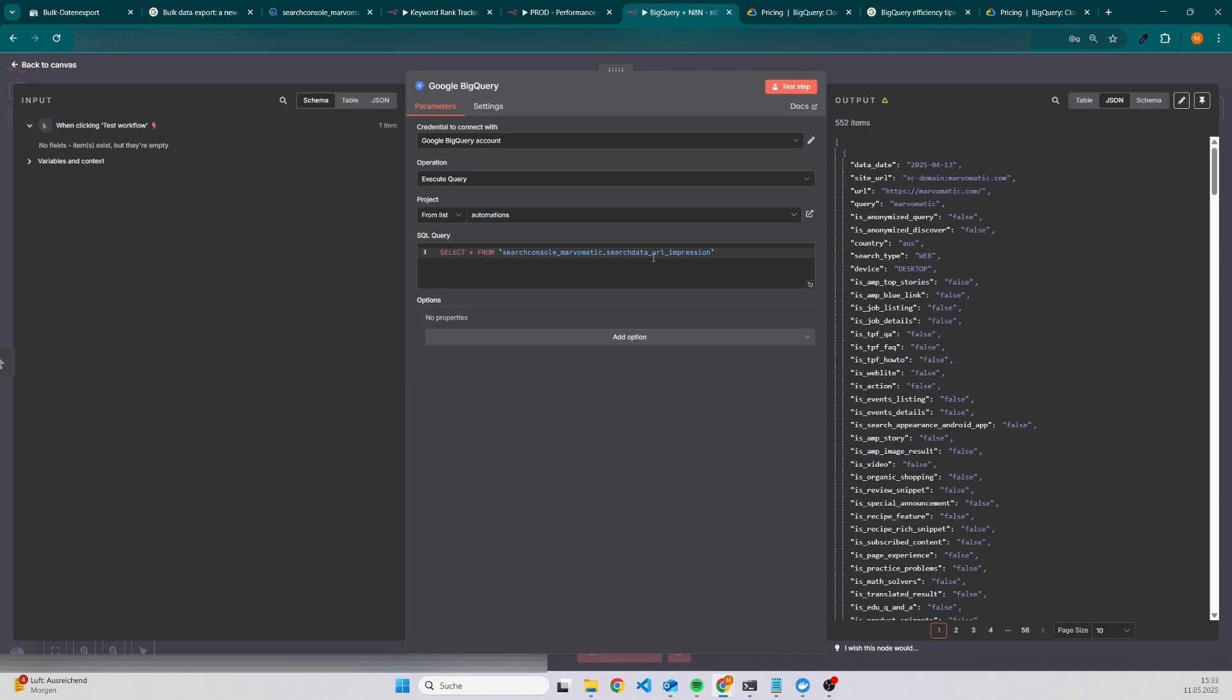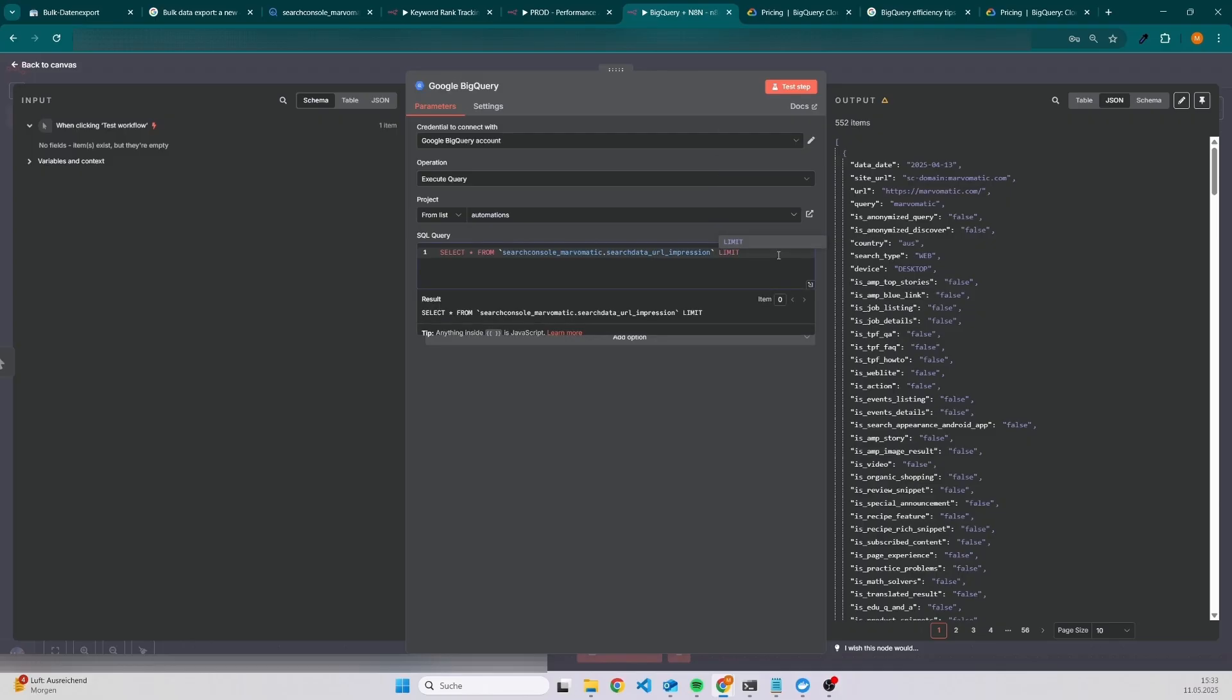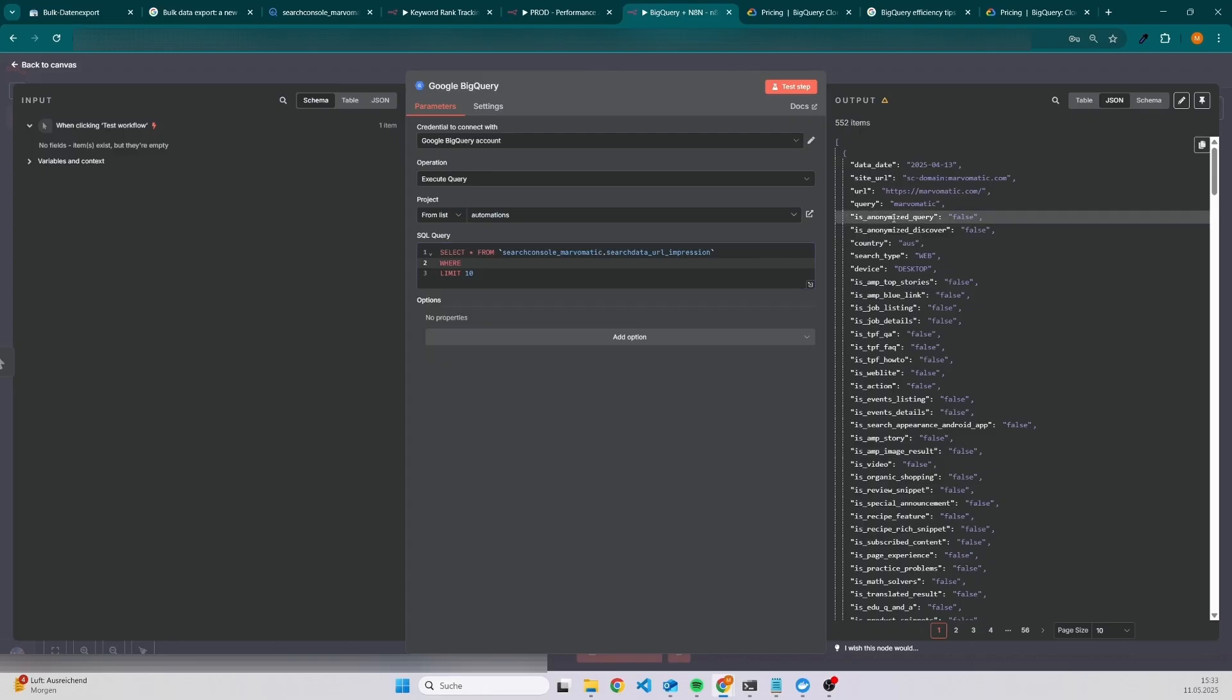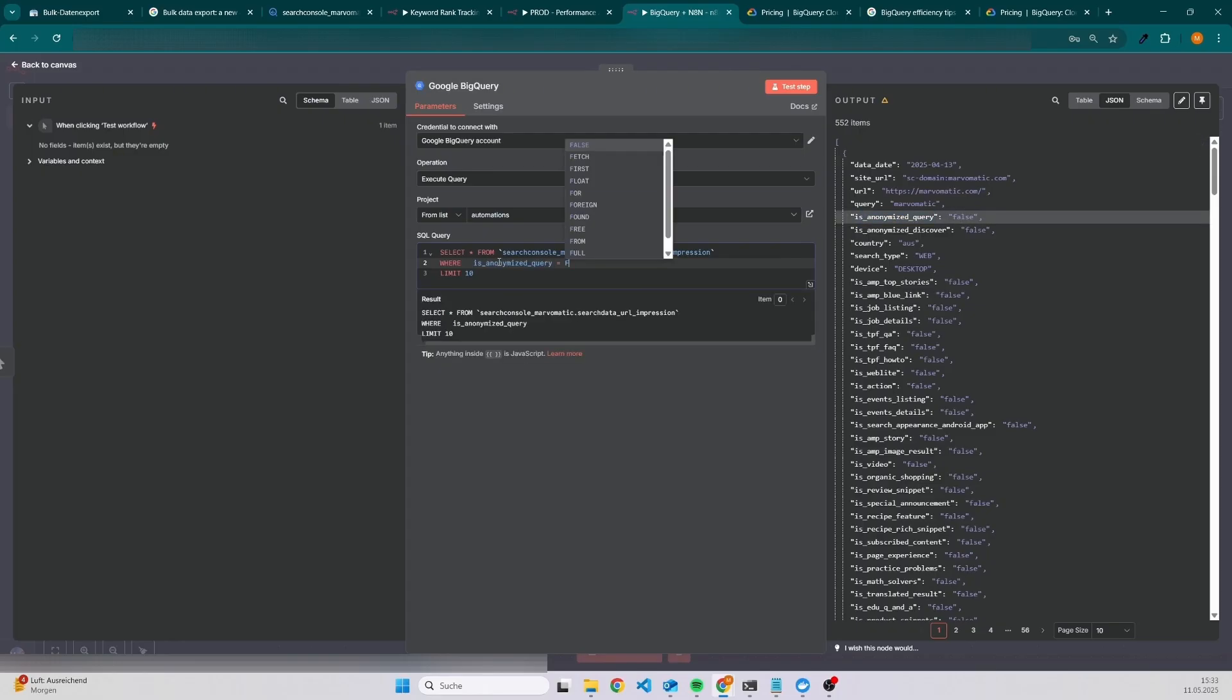But let's say you have a lot of data because you have a website with a lot of traffic or historical data. Then you would always set for testing a limit. Let's say I want only 10 items, and I could also set here limit, or you could also filter that more down by using where statements. So let's say I only want to have data where this is equal to false. Then I would just copy the name, set it to false.